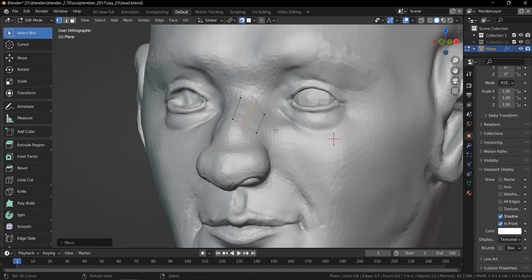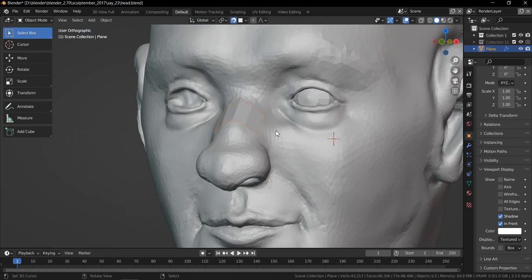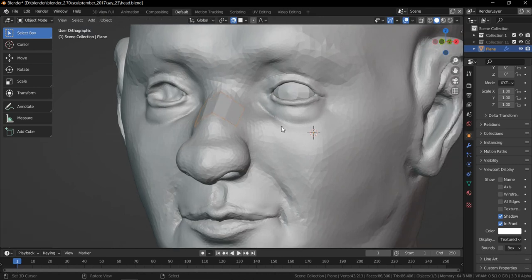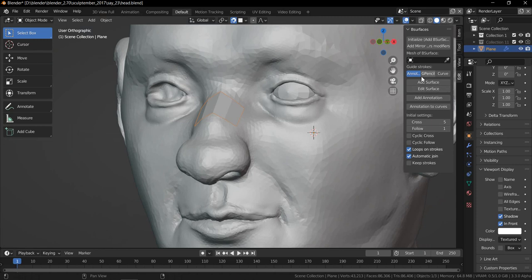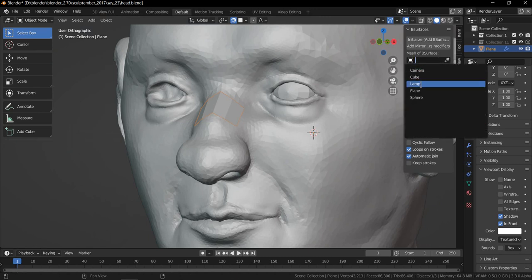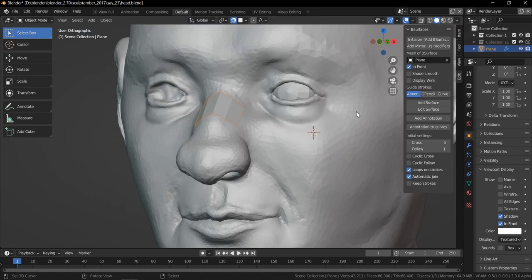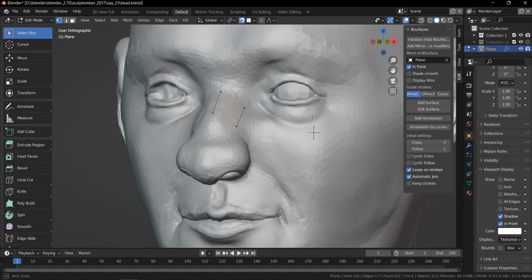I usually use this one and then go to object mode, bring the add-on. And then you have to select the name of the mesh that you will be using as a retopo. So it's just this plane and then go back to edit mode.